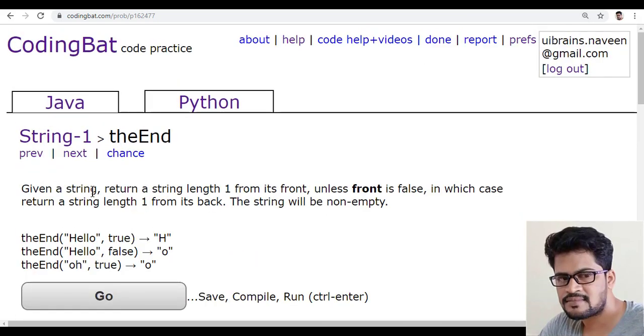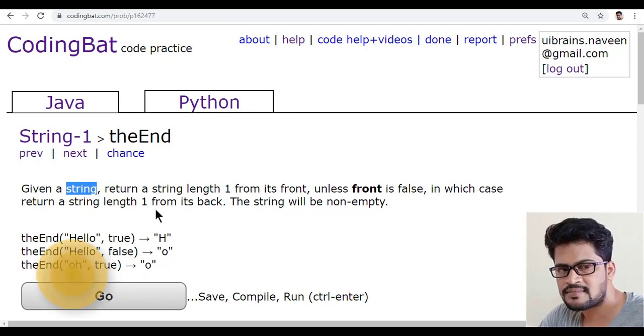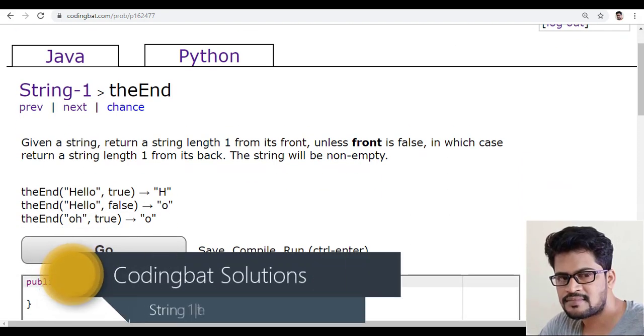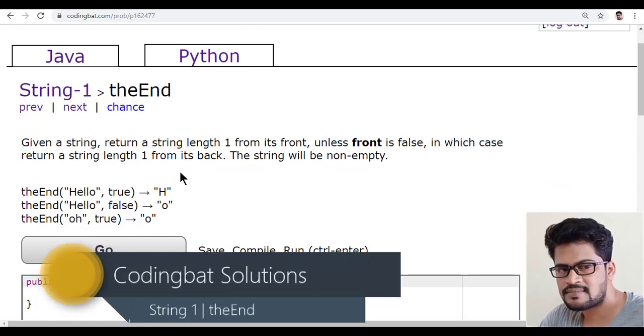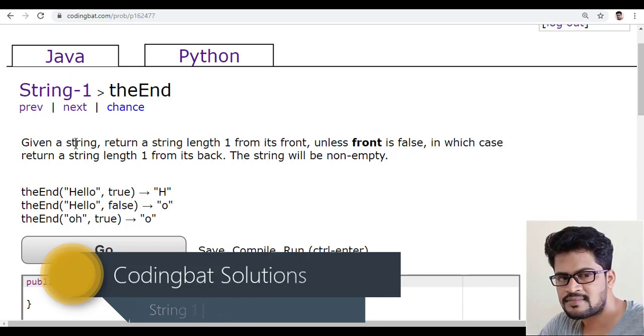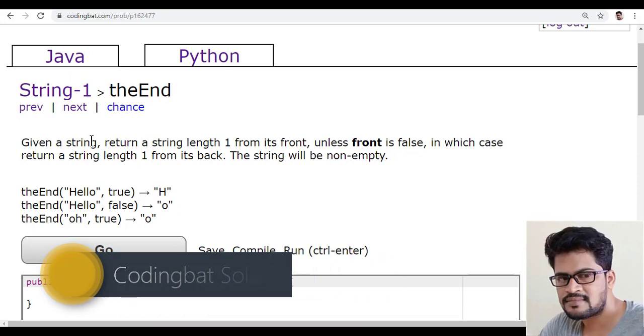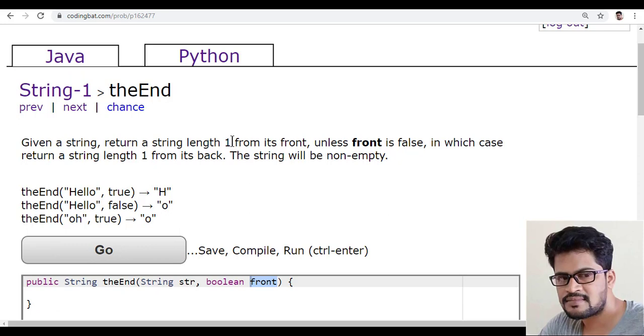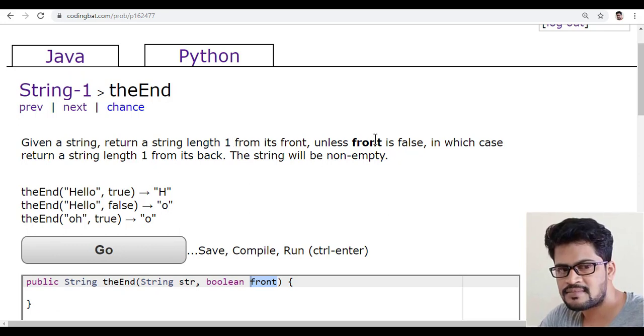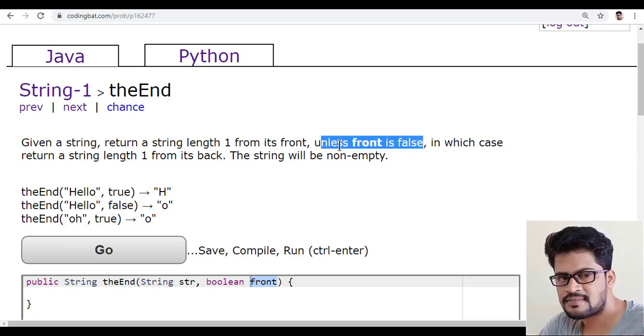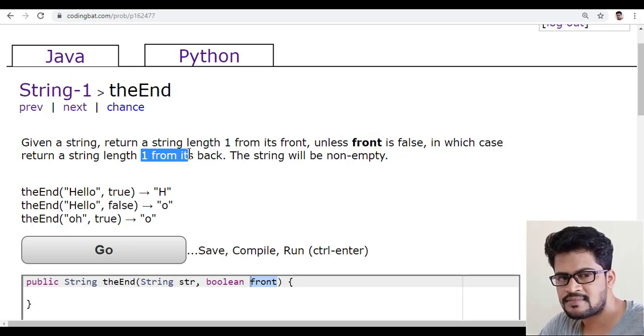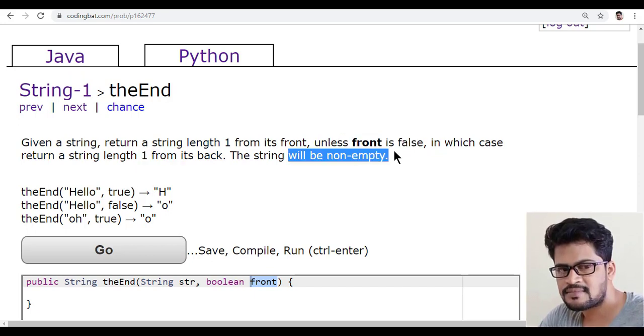Given a string, so they have given a string and one front, so two parameters. Given a string, return a string length 1 from its front unless the front is false, in which case return a string length 1 from its back. The string will be non-empty.